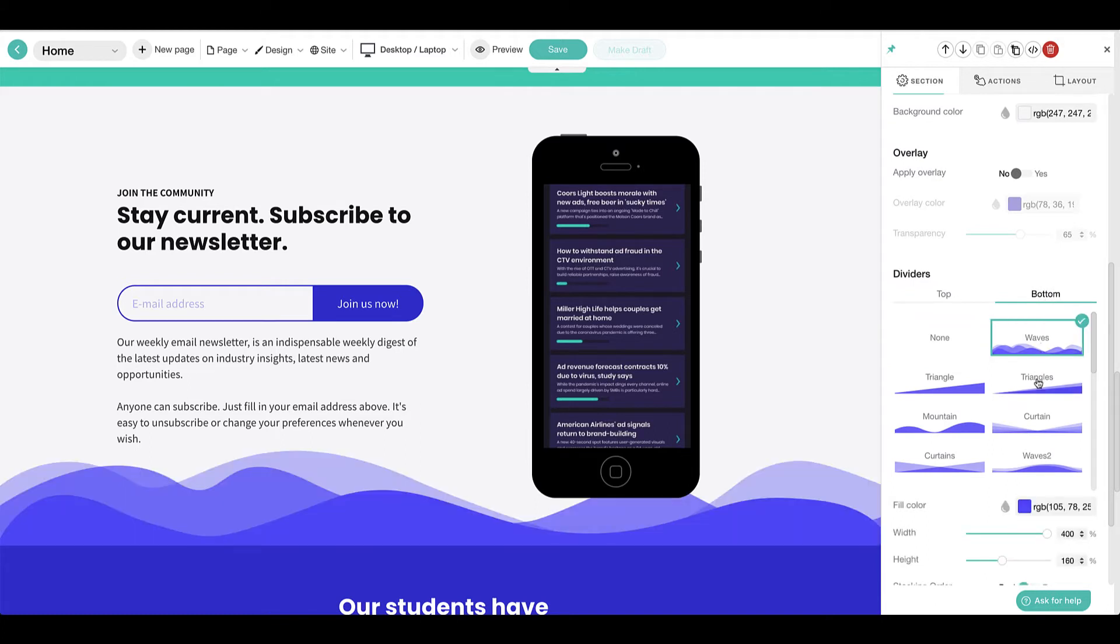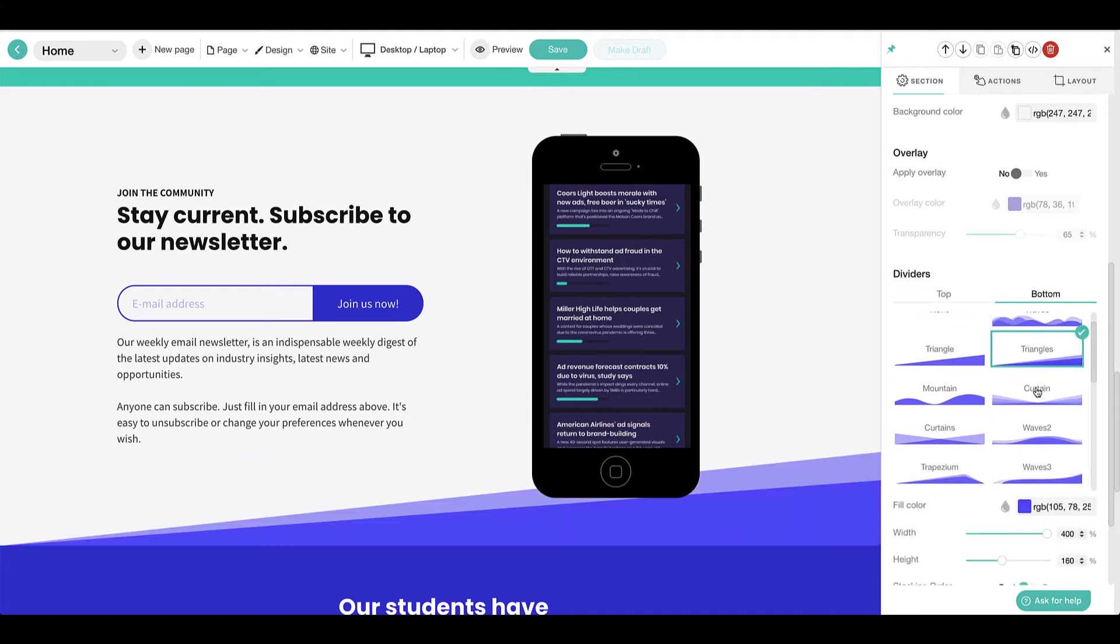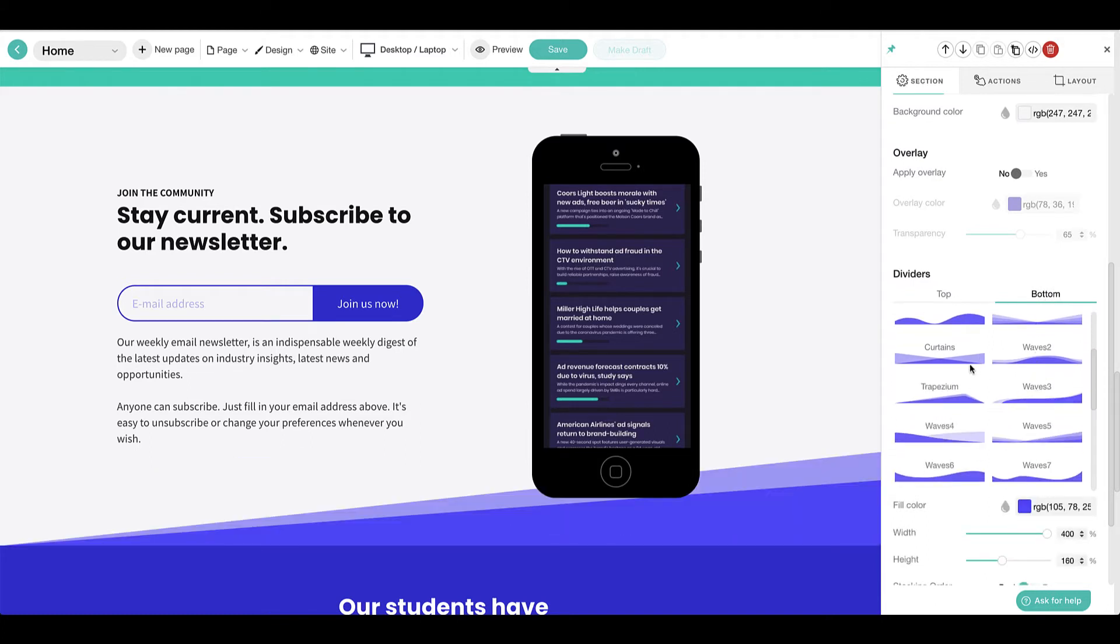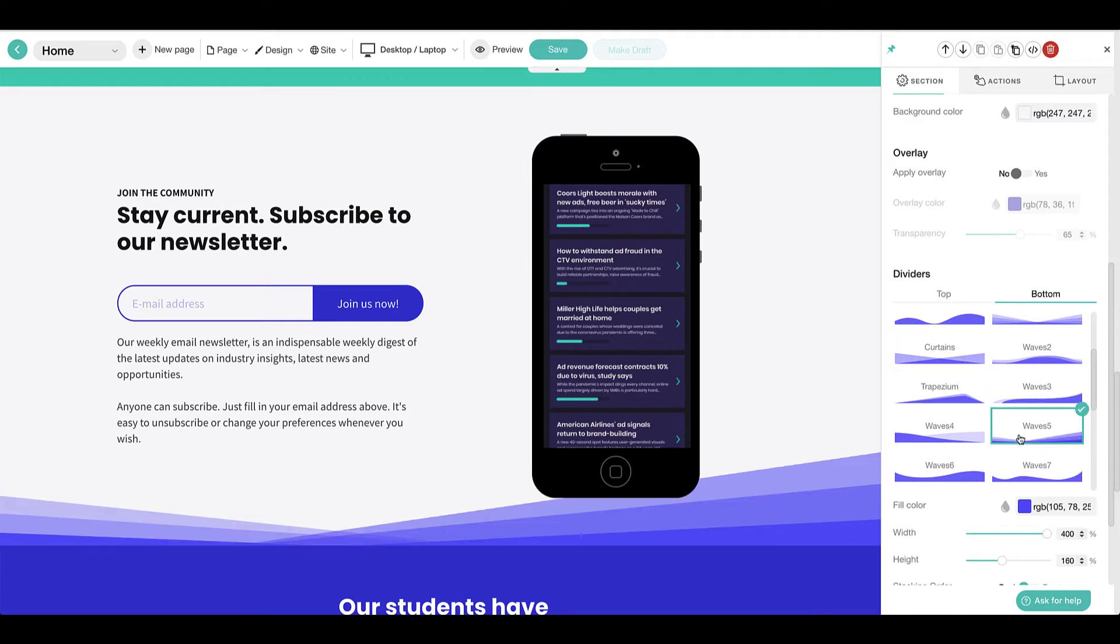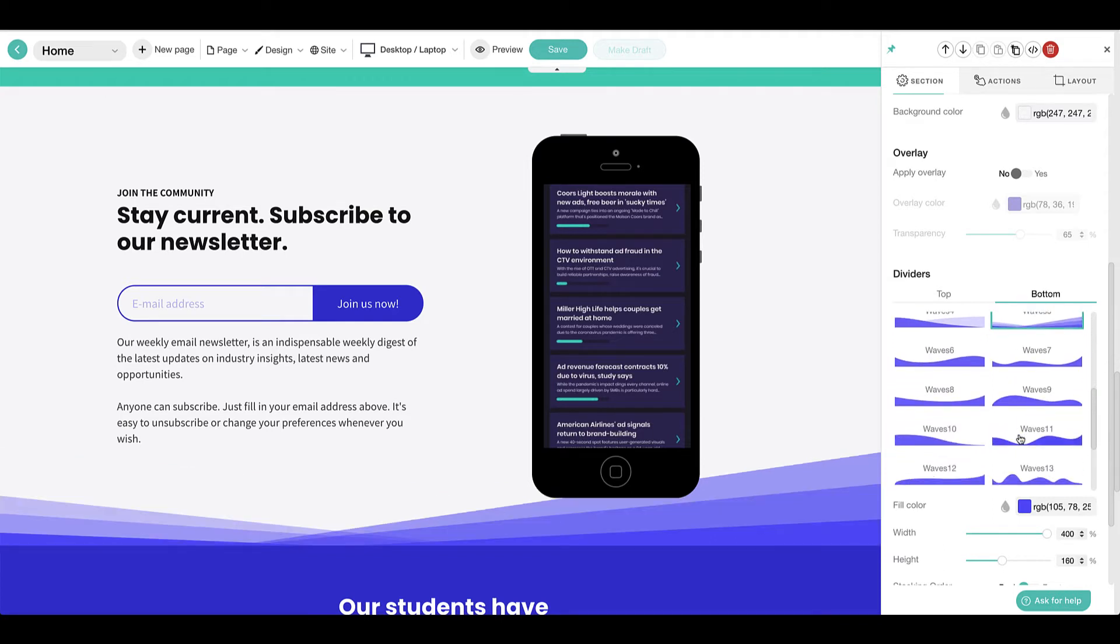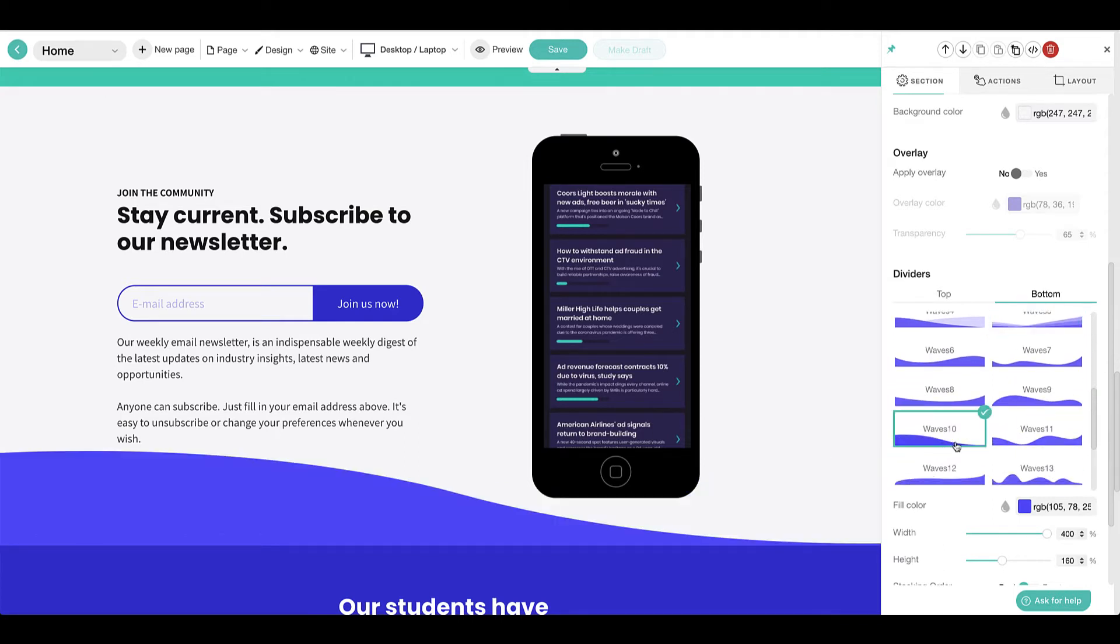LearnWorlds offers a variety of dividers to choose from and selecting different dividers will allow us to preview how they will display within the section.